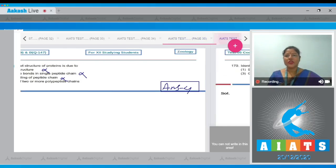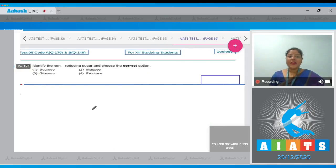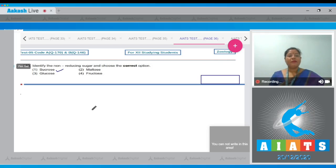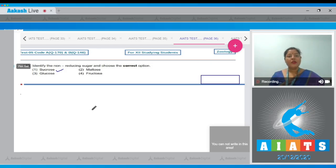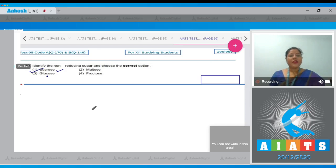Question number 170: Identify the non-reducing sugar and choose the correct option. The first option, sucrose, is a non-reducing sugar because in sucrose the aldehyde of glucose and ketone of fructose are both involved in the glycosidic bond formation and they are not free. So sucrose is a non-reducing disaccharide. Maltose is a reducing disaccharide.